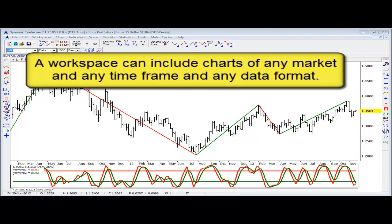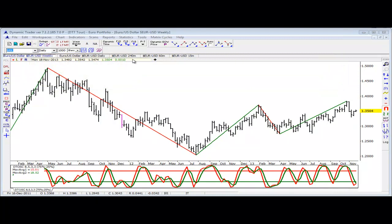For instance, in this workspace I have the euro dollar — weekly, daily, 240, 60, and 15-minute data. I could have just the euro dollar symbol in this workspace, or I could also have other forex markets, other currencies, other futures markets, or stocks. Any market that I have data for and that I've included in a portfolio, I can then create a workspace from.